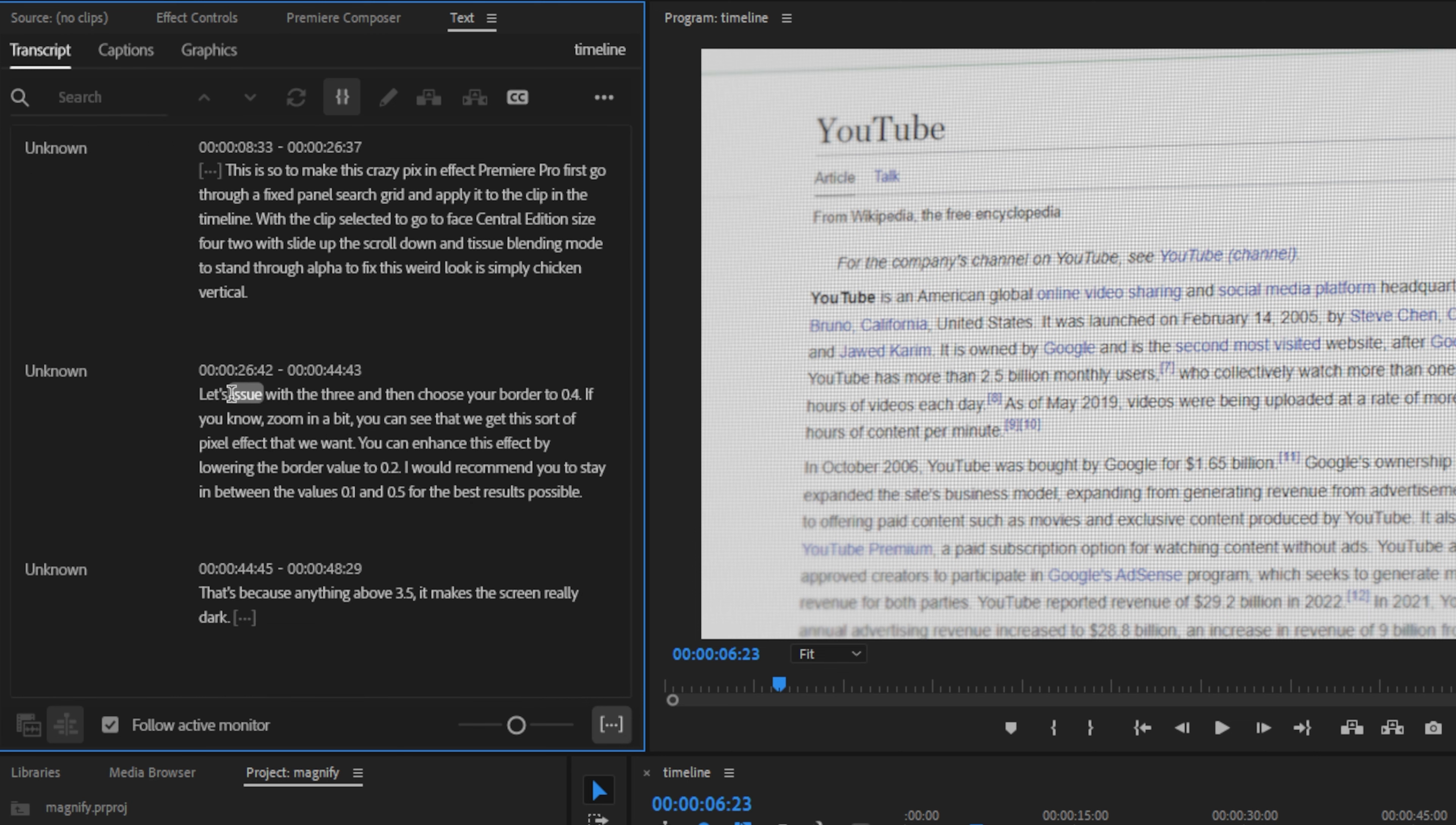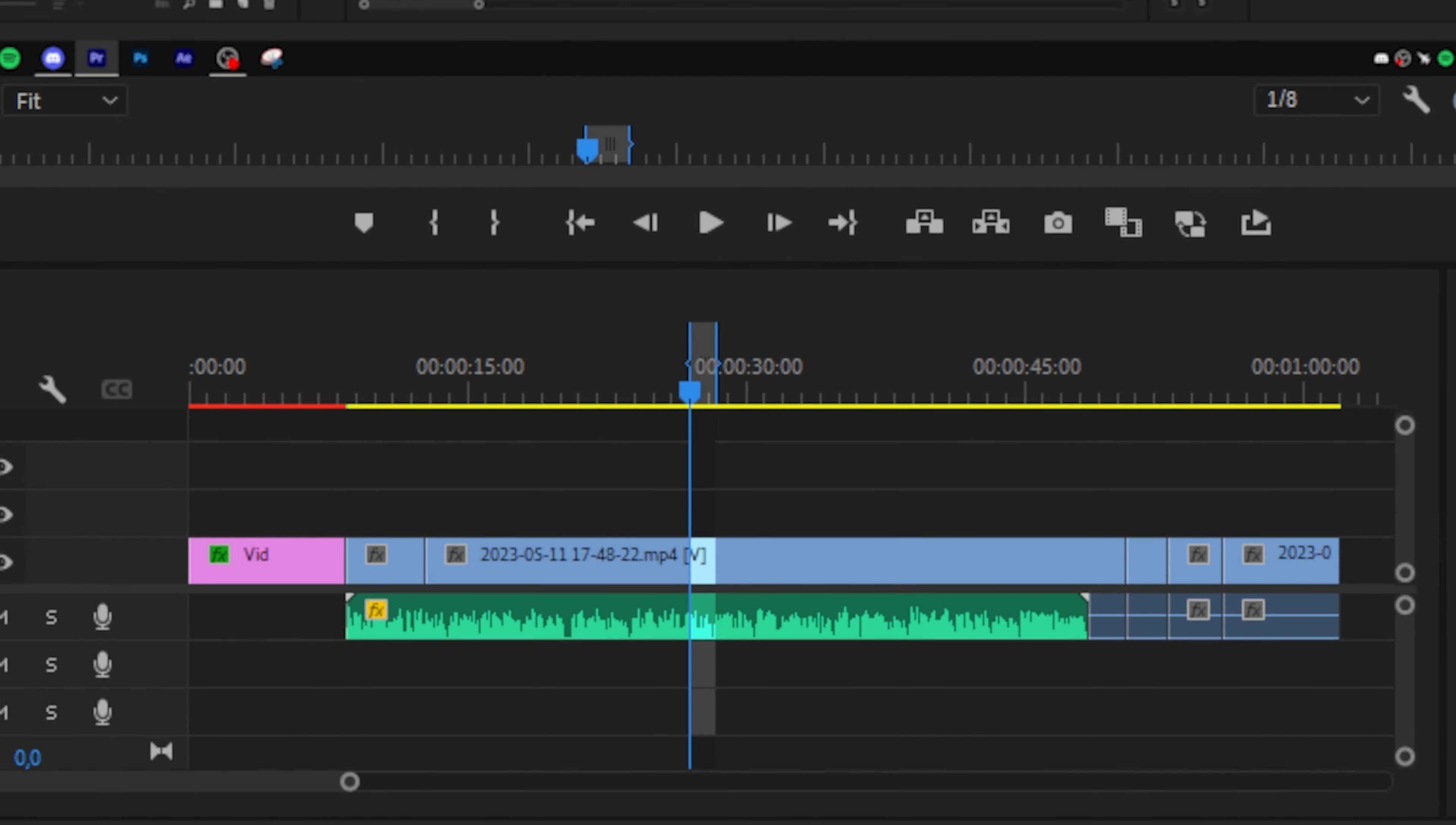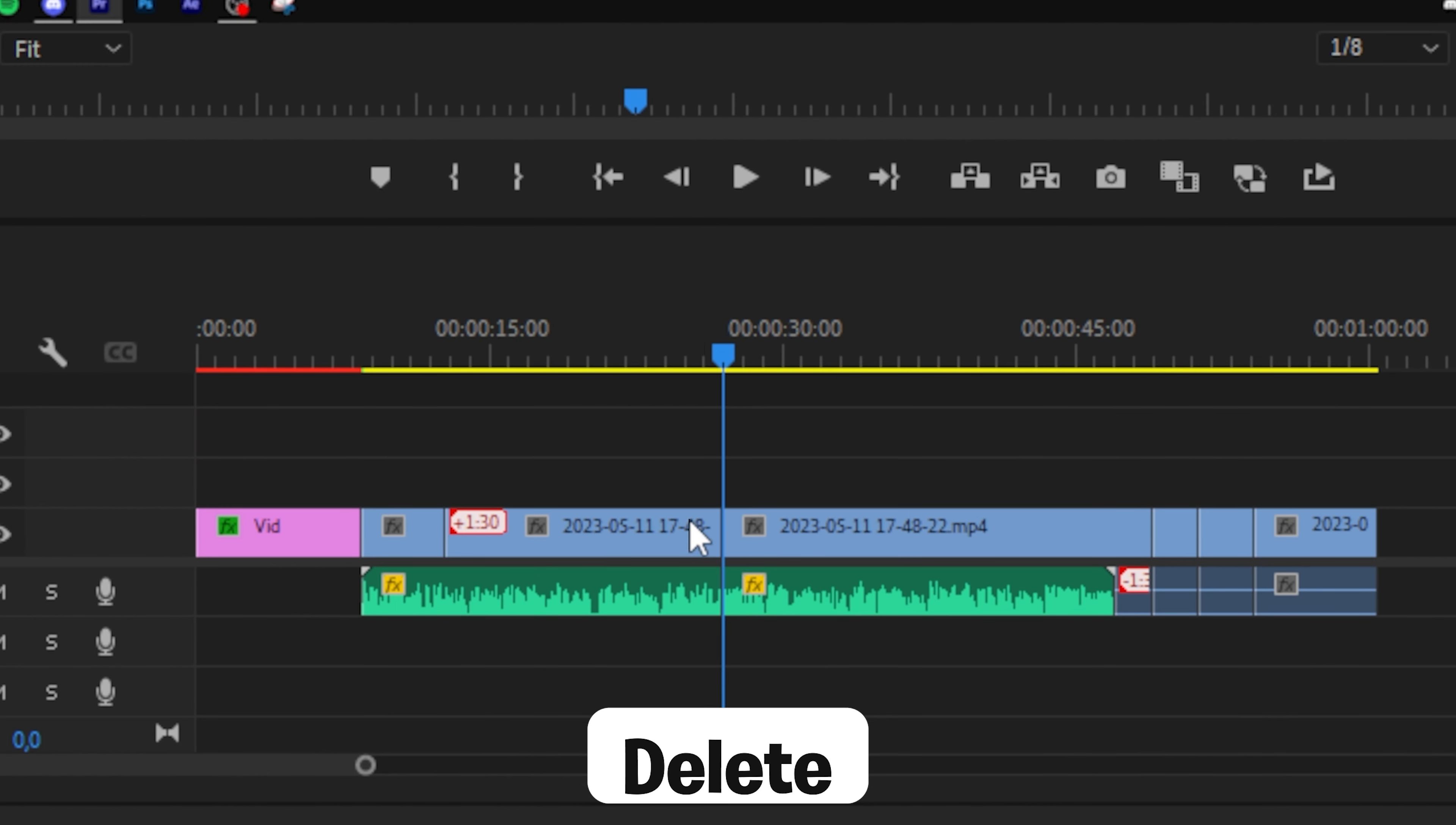If you hover over the words with your mouse, you can see that it selects them. To remove dialogue from the speech, simply highlight the words you want to remove and it will automatically set the in and out point in the timeline. Then press delete on your keyboard to remove it. You've now made a cut in the timeline.